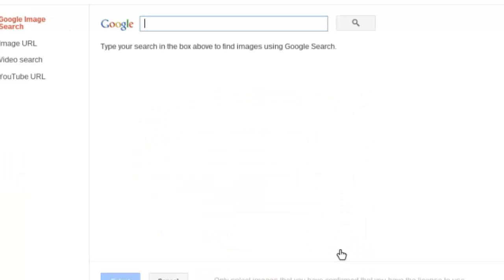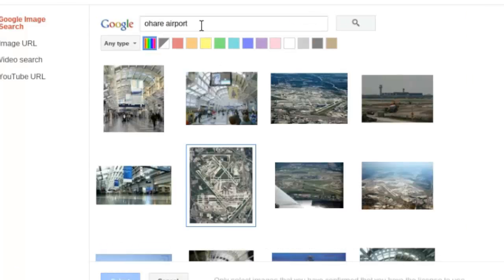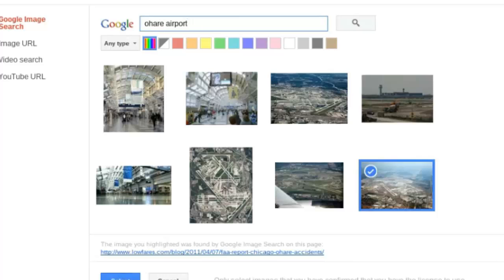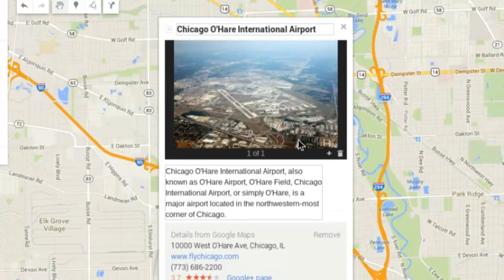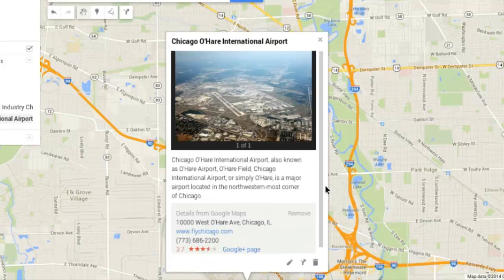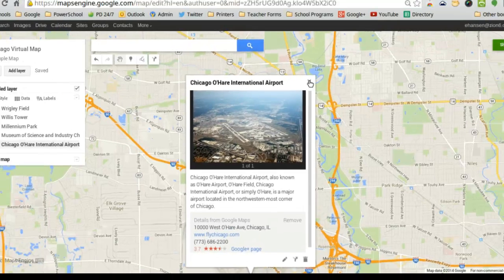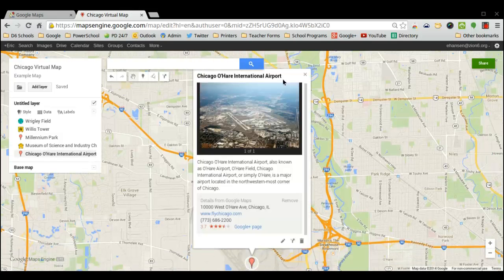If I press the little camera button, it'll open up an image search. I can search for O'Hare Airport, find something I like, check the little box, and there's my picture. I can add a series of pictures because sometimes you want to be more visual about your location. Then by pressing save, it'll be done. On my legend, if I go to Chicago O'Hare International Airport, it will take me there.